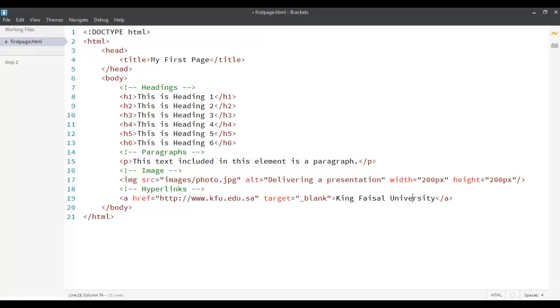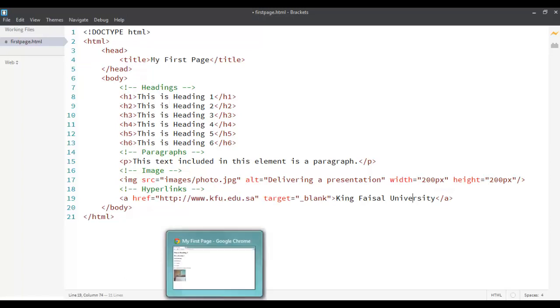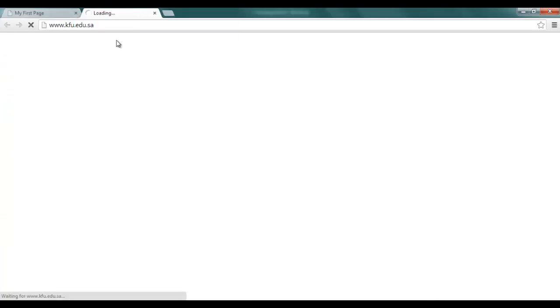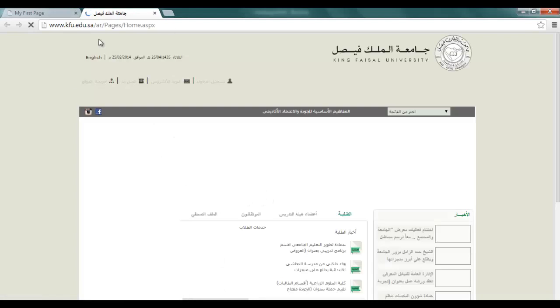That should do it. Let's go back to our page and see how it is rendered now. See, it is over here. When I click on it, it will open inside a new page to redirect me to the homepage of the university.